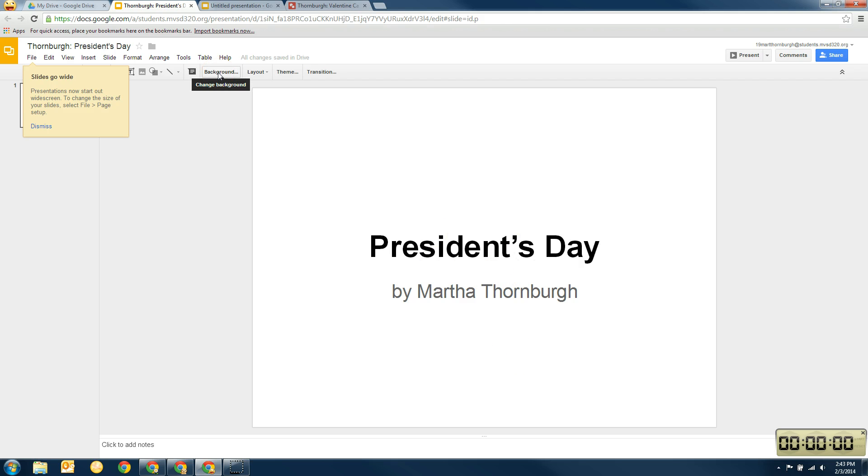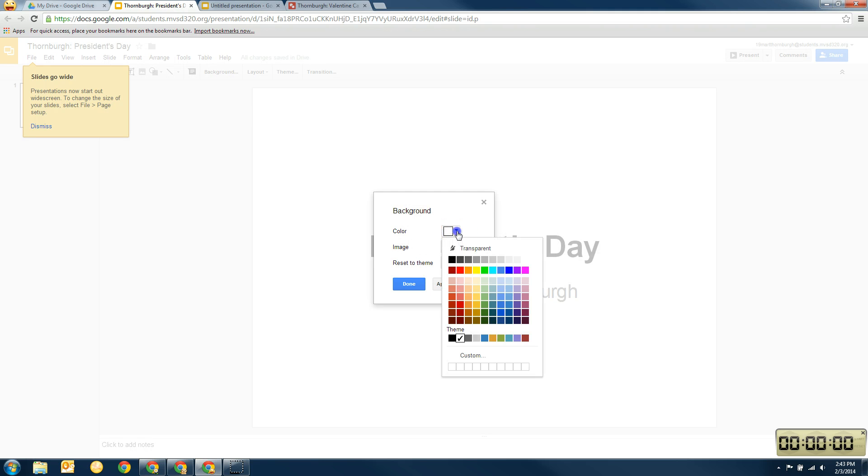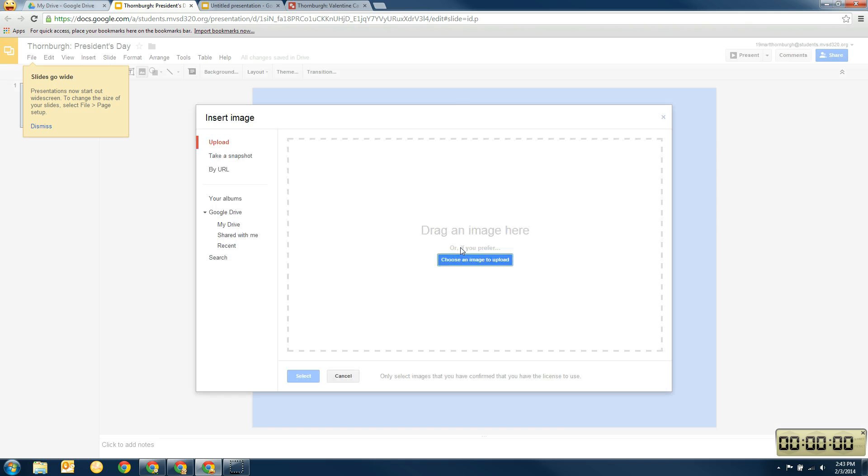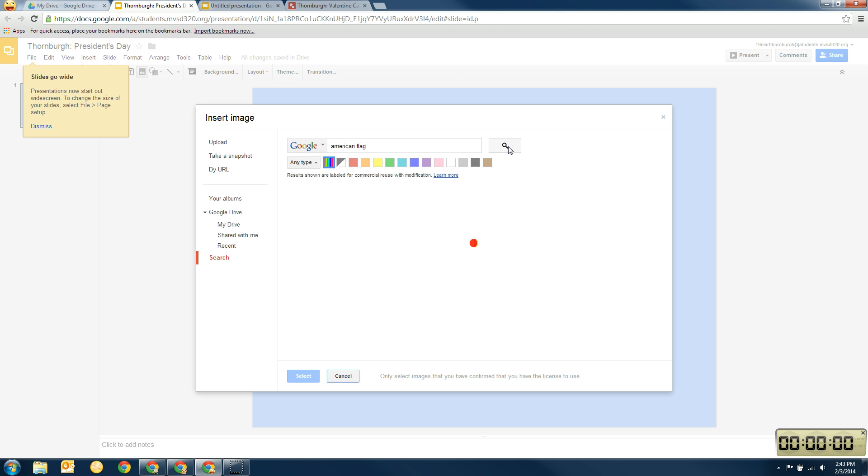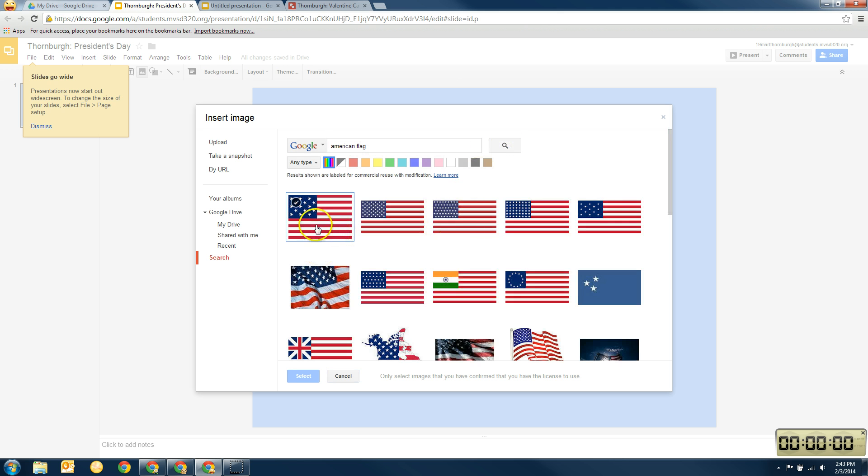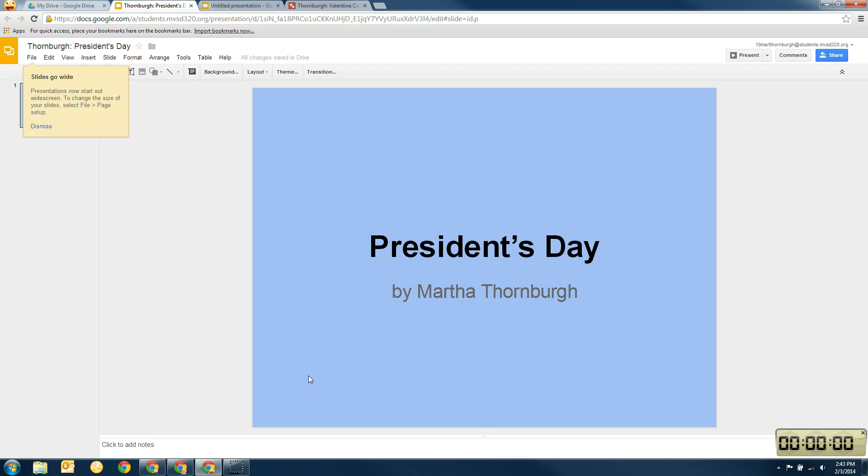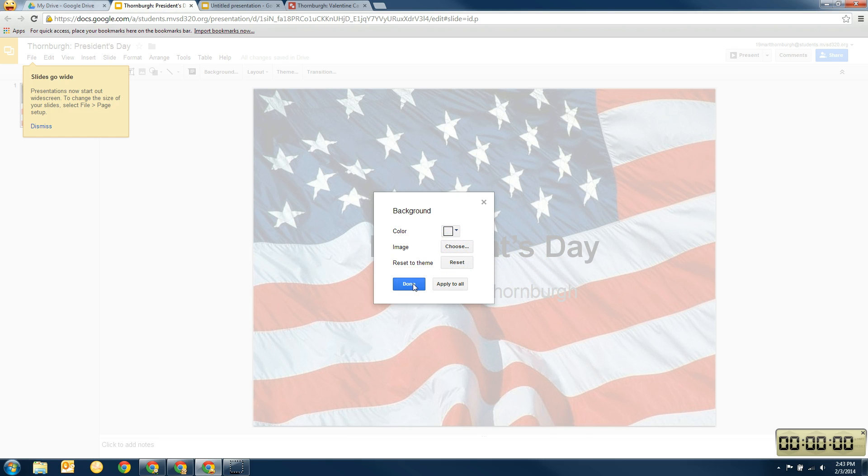But if you notice, you can change the background here. So if I want it to be a different color, I can pick a different color. If I wanted an image here, like if I wanted, maybe I want to search for a flag, American flag. Okay. And there's a whole bunch of them there. I'm going to pick this one real quick. And that is the background of my President's Day thing now. And I'm going to click done.